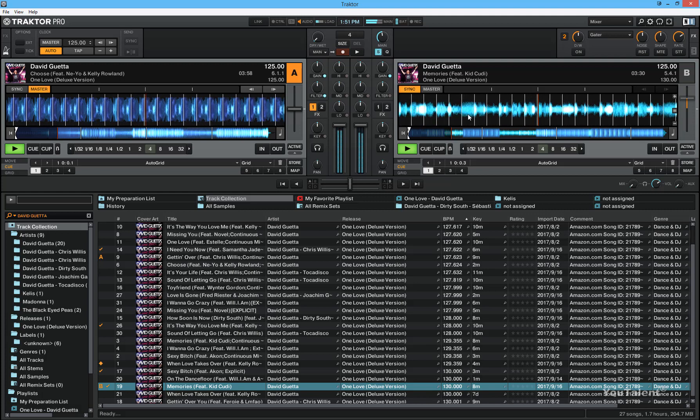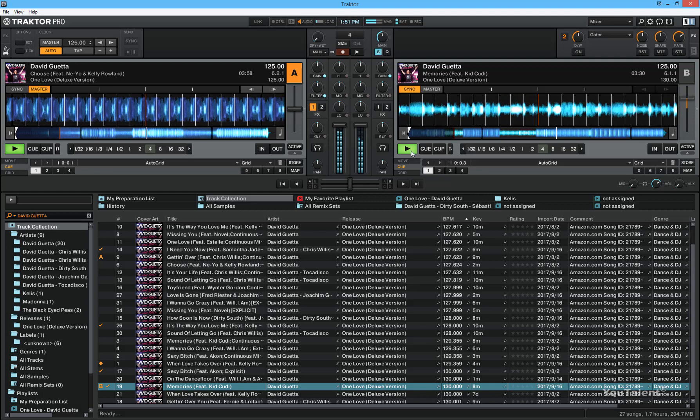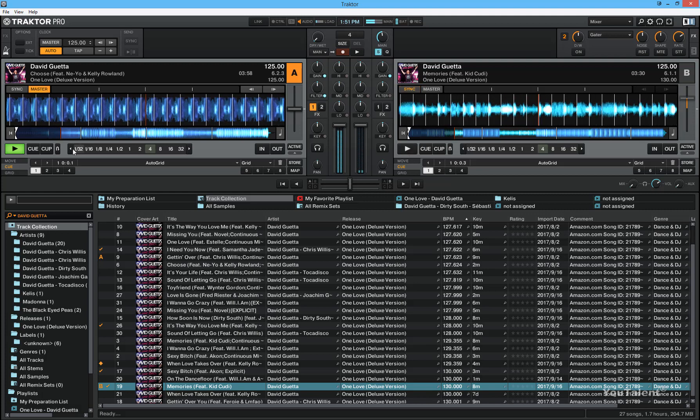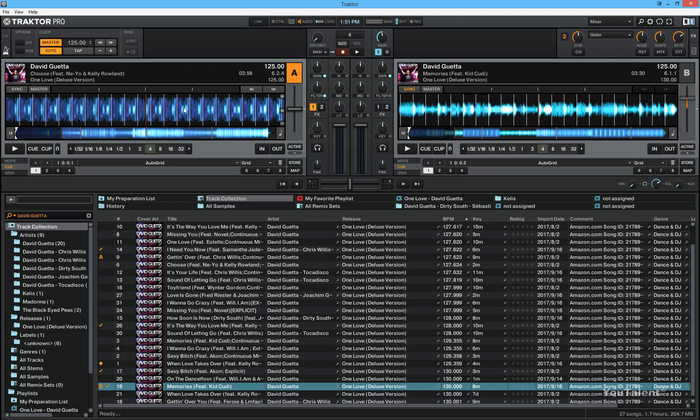So the tracks don't quite sync to each other and you might be wondering, why does this happen? And if you look closely at track A, you might notice the problem right away. You can see that the beat grid of Traktor is not properly aligned with the beats of the track. So this is what really throws the beat sync feature off in Traktor.